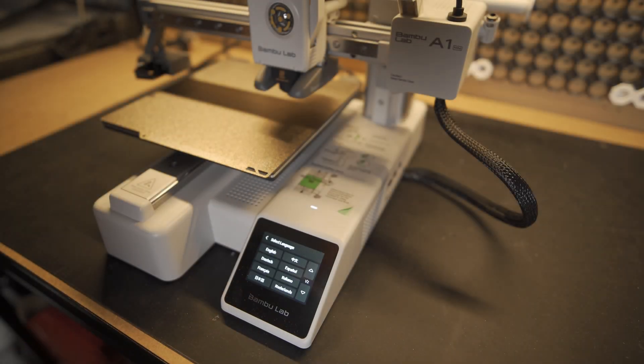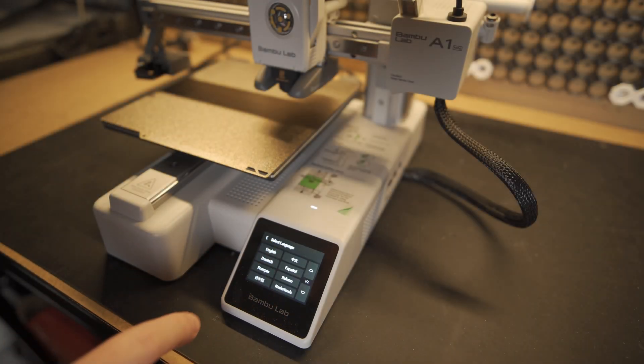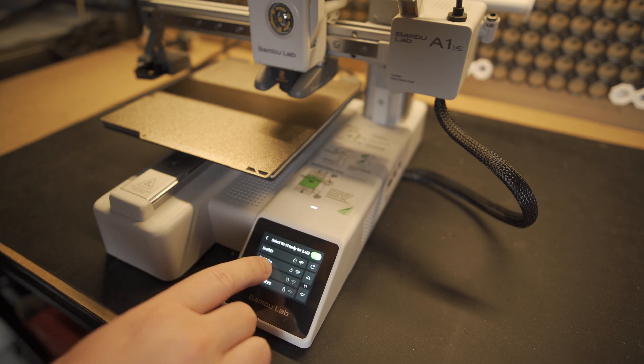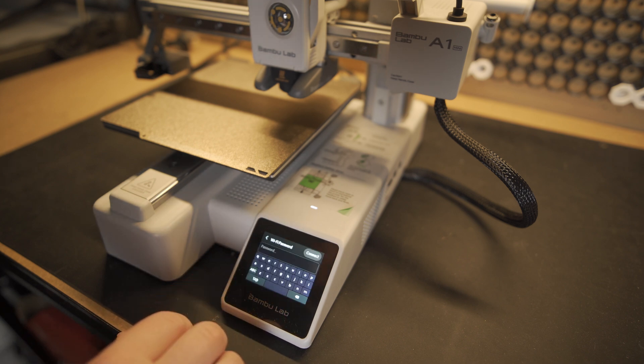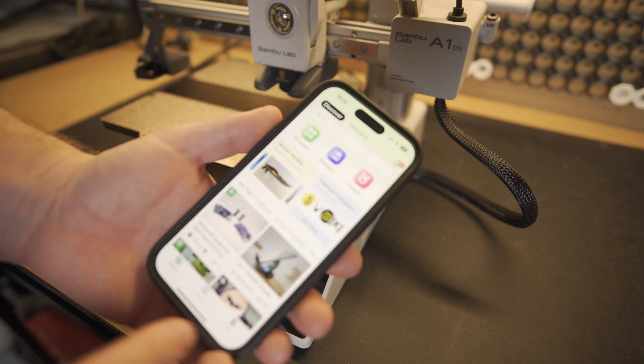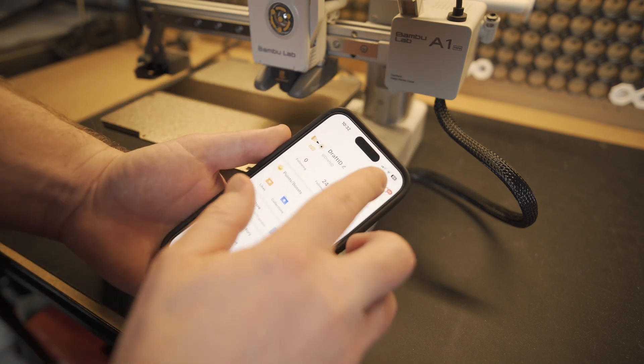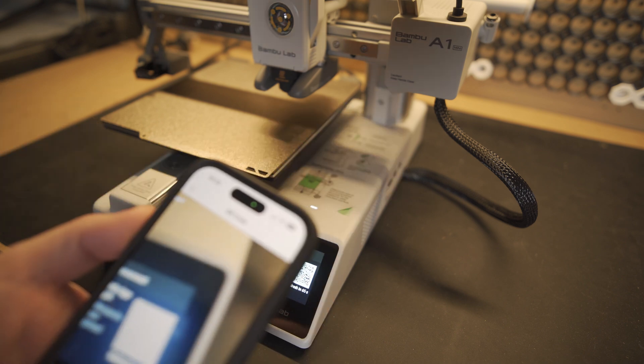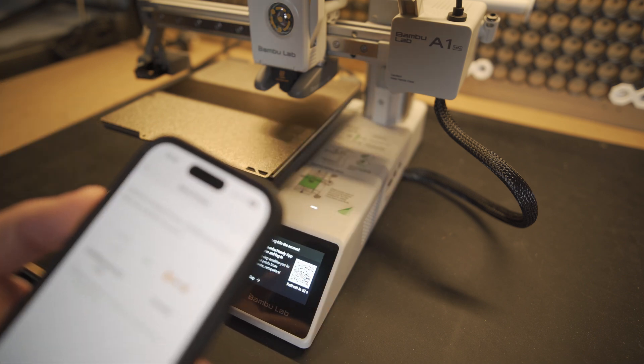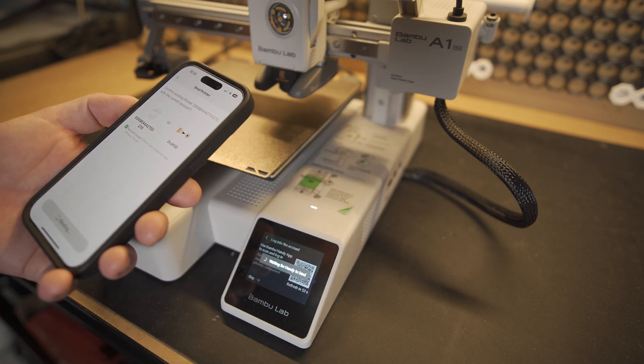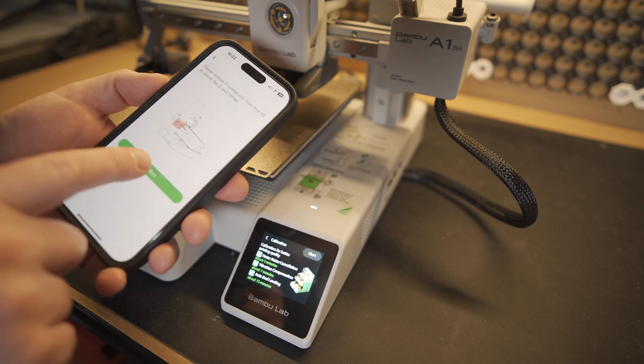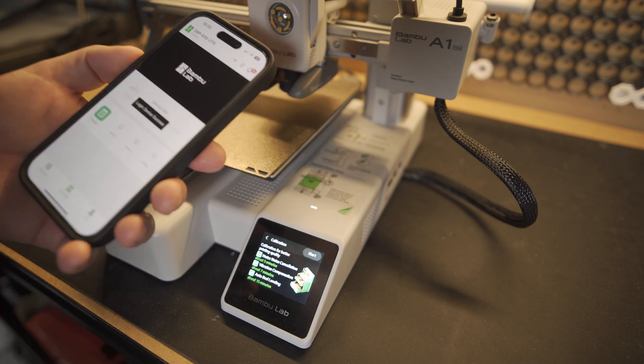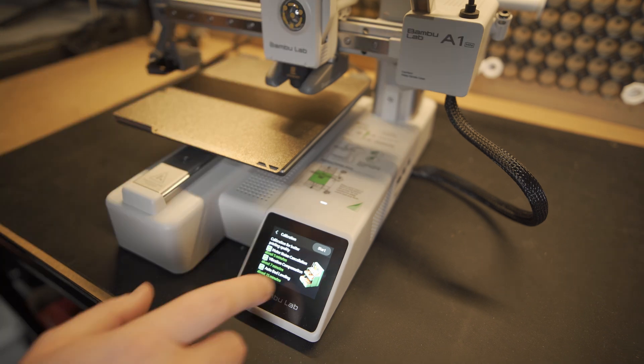With the unit powered on we now need to go through the setup and there's a really nice small touchscreen display on the front. One of the first things you'll do is connect it to the internet so you just connect to your wifi and put in your password and then it will give you a QR code. So I recommend you now download the Bamboo Handy app and you can link this printer to your account by scanning the QR code and linking it. The whole process is just step by step and it's really easy to follow and before you know it the printer will be linked to your account and therefore be ready to use.